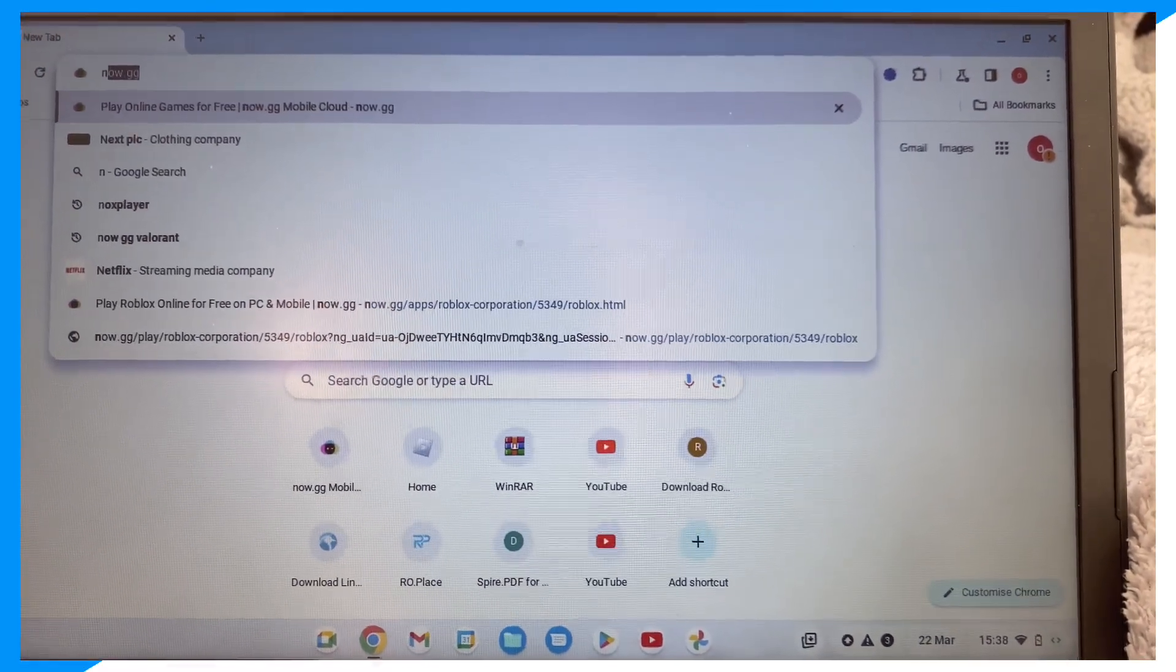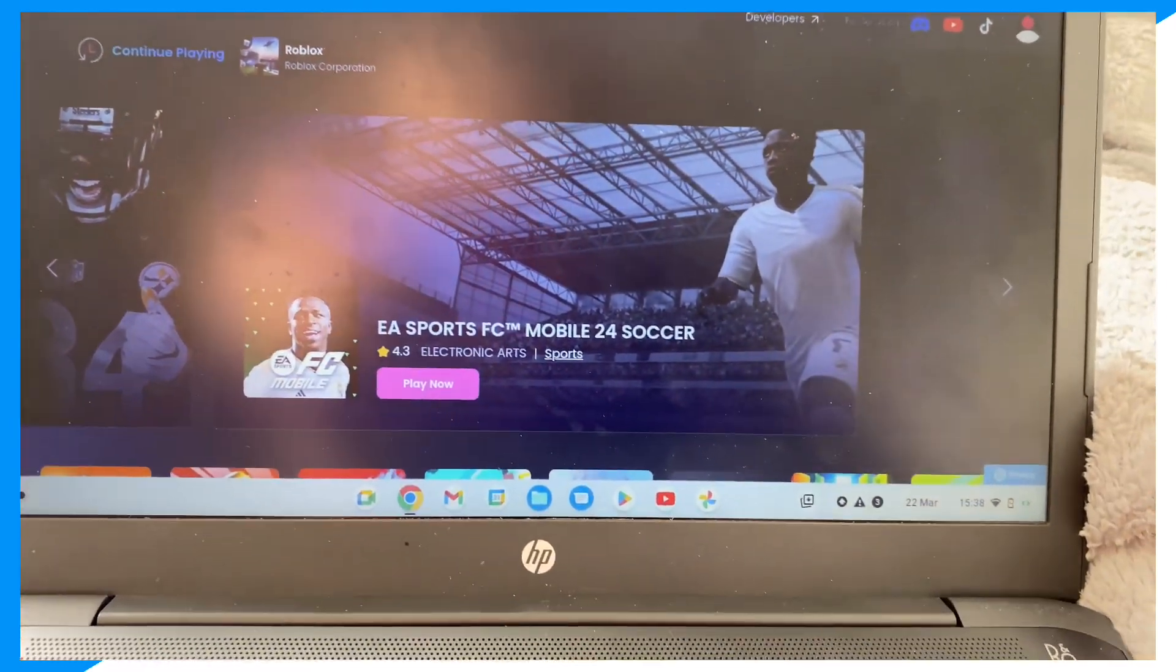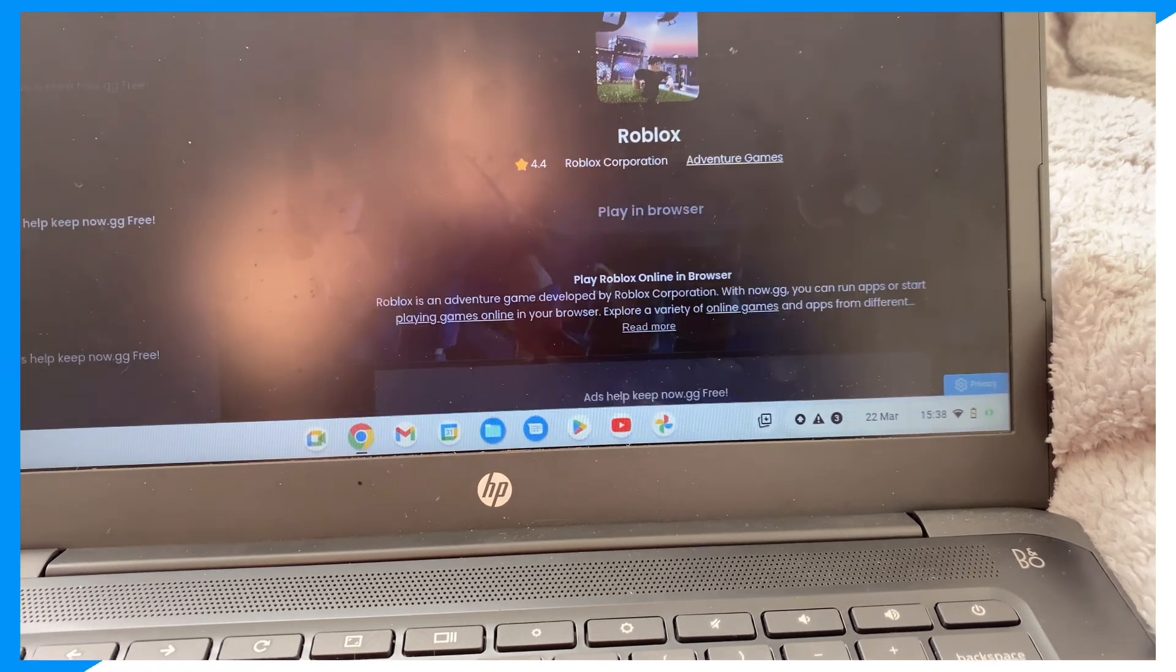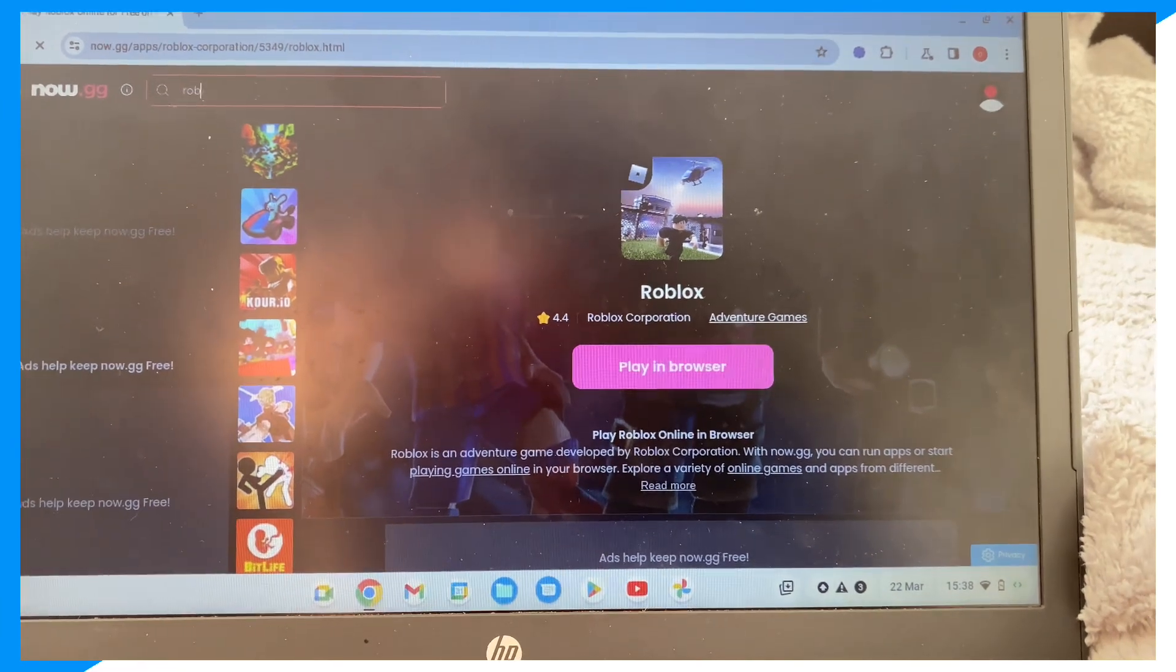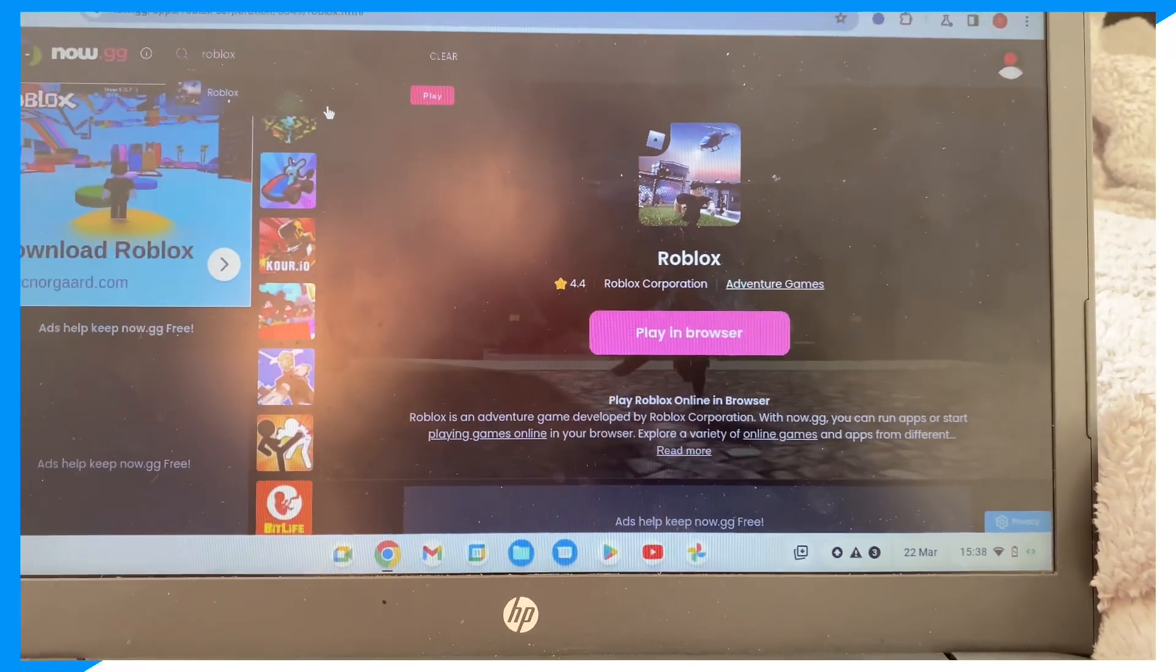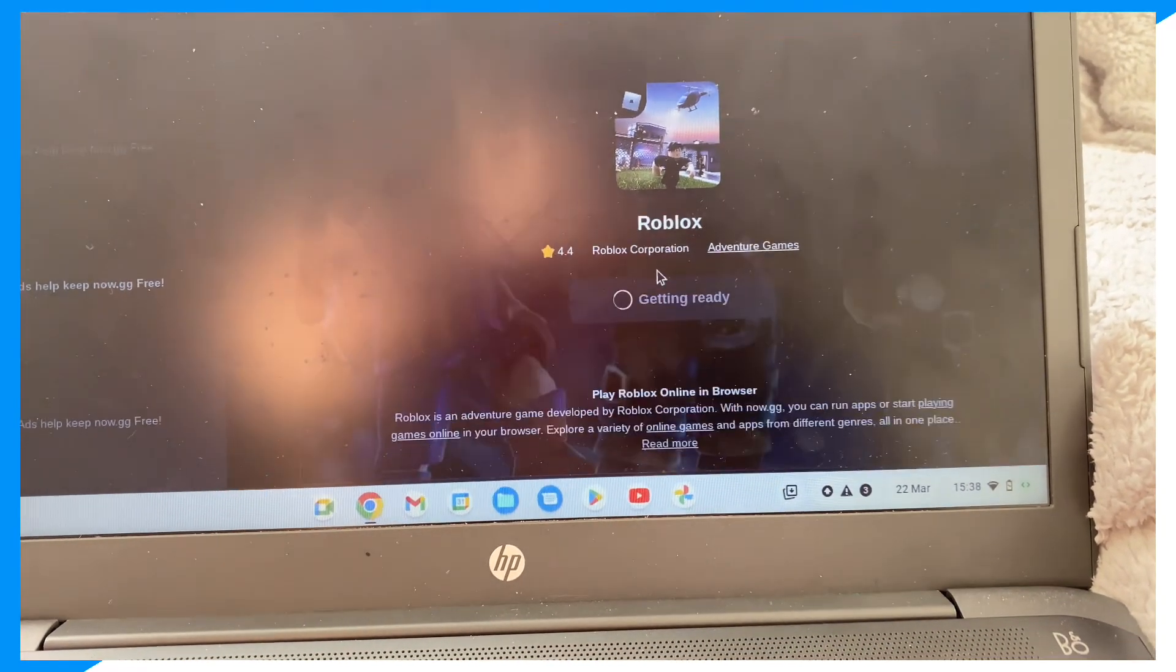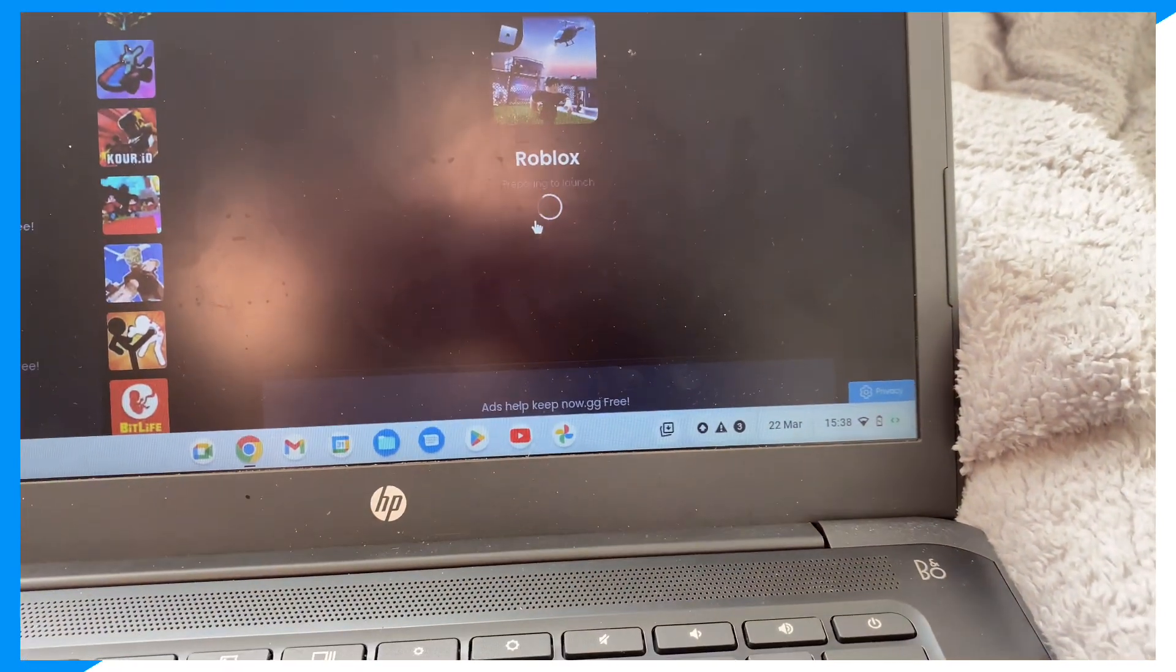Before I show you all the steps, I just want to make it clear I'm not sponsored by now.gg in any way, shape, or form. Let me click on search right here and now let's go over to Roblox on now.gg. You could go to Roblox on now.gg by searching for it, so just search Roblox and Roblox is going to pop up. It's really that simple. Then click play in browser.